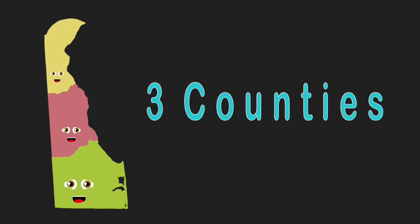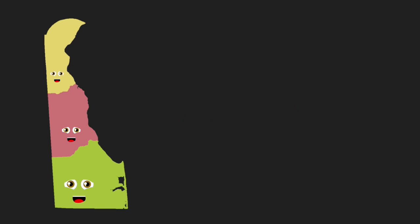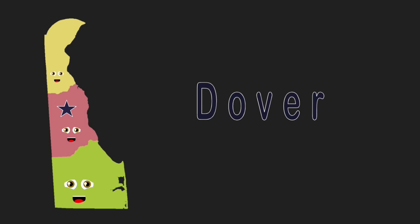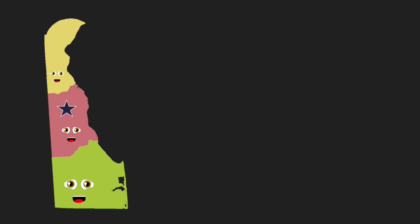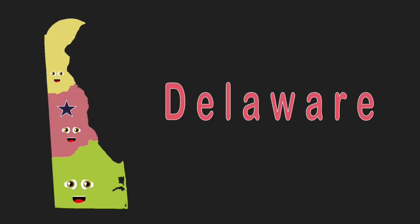We're the three counties of Delaware. Our capital is Dover, shown there. We are the three counties of Delaware.